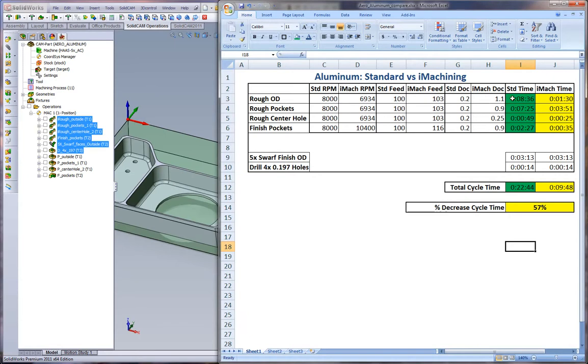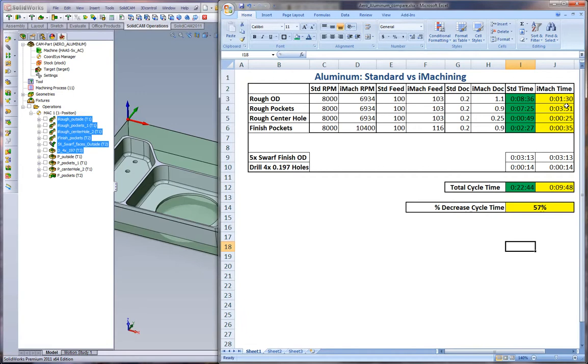In the center pockets, not as much repositioning from the standard pocketing, so it went from seven minutes to three and a half minutes. Still almost a double increase. On the roughing in the center hole, 50 seconds to 25. A big difference we see here is with finishing.